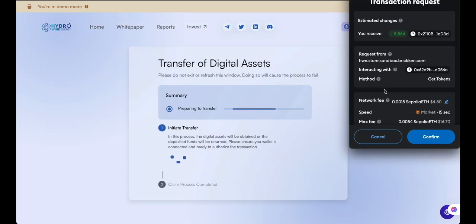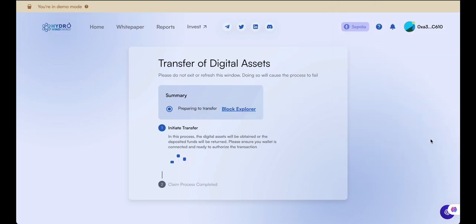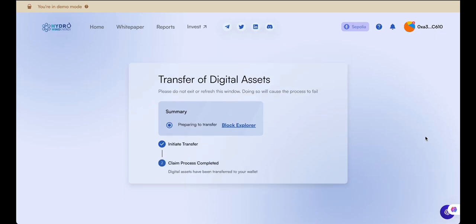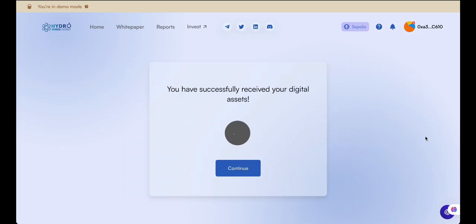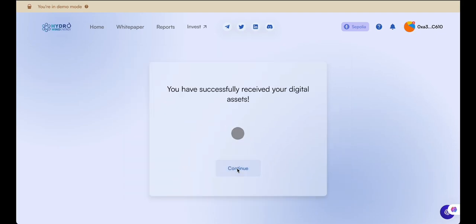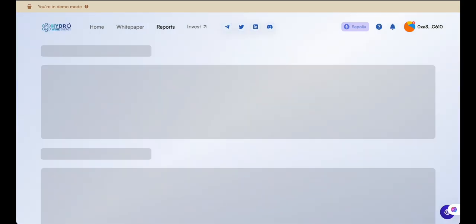Confirm the transaction with your wallet, review the transaction fee, and finalize the process by confirming it in your wallet. Your purchased digital assets have been successfully claimed and can now be found in your wallet.